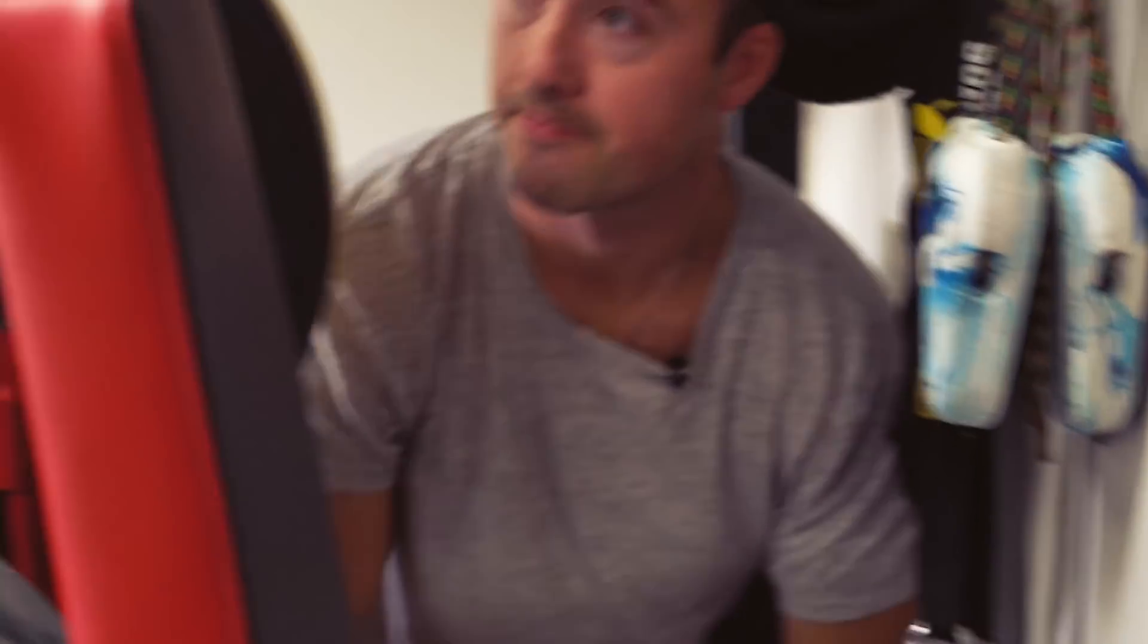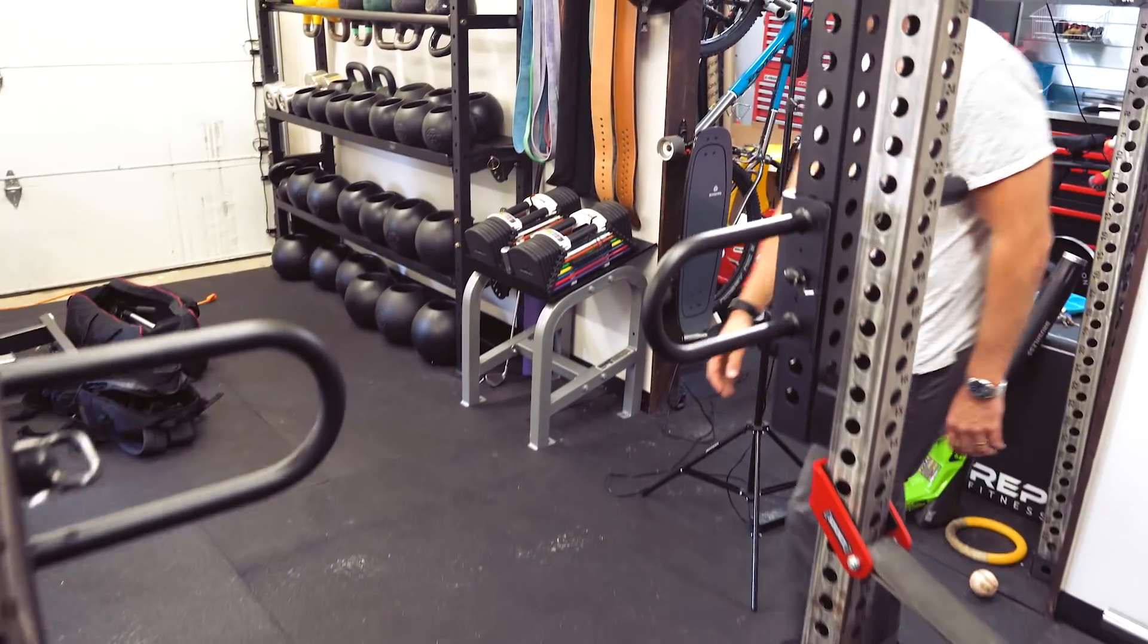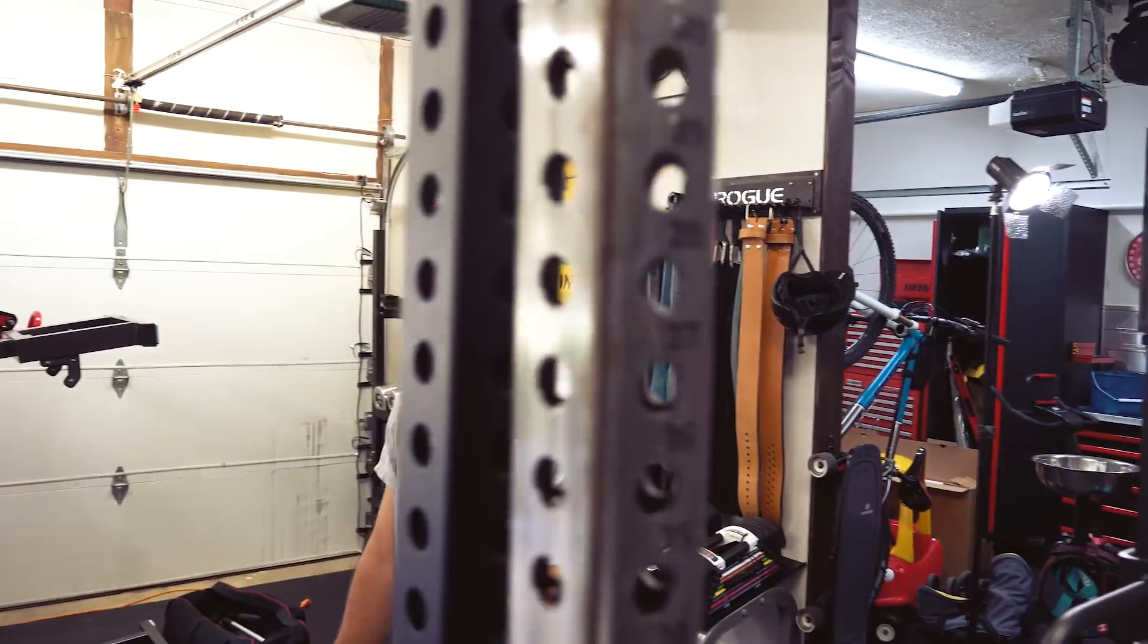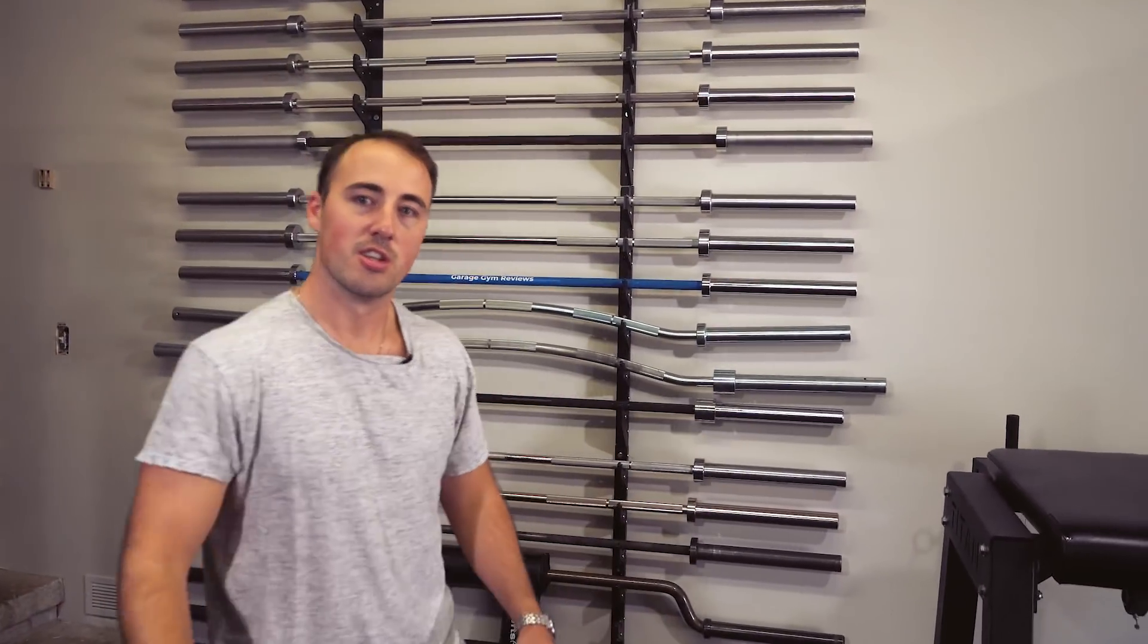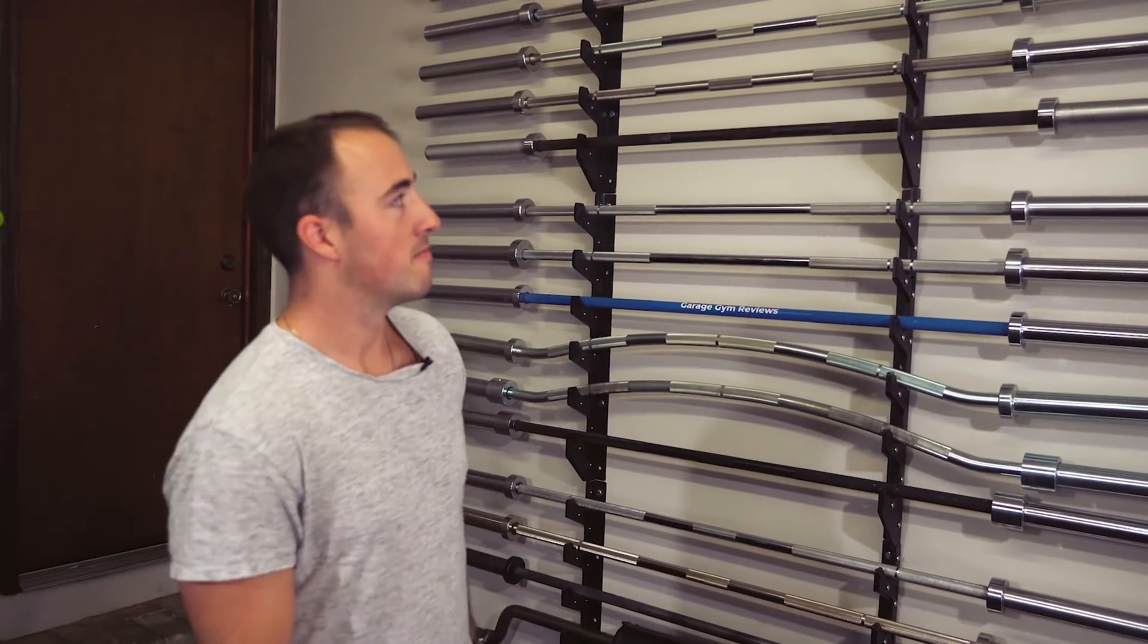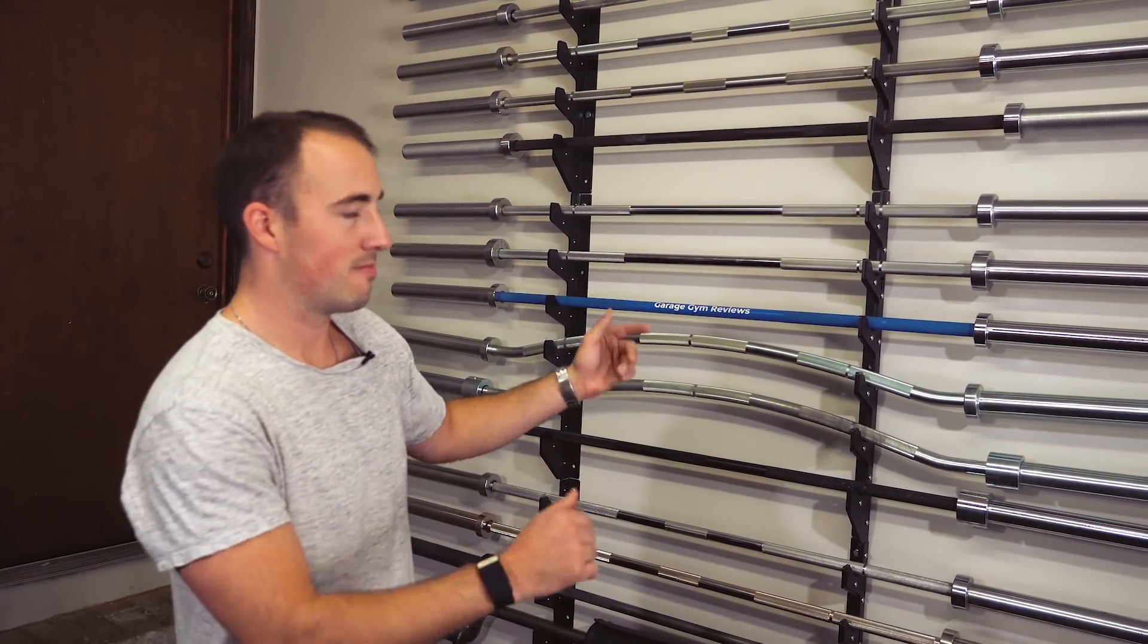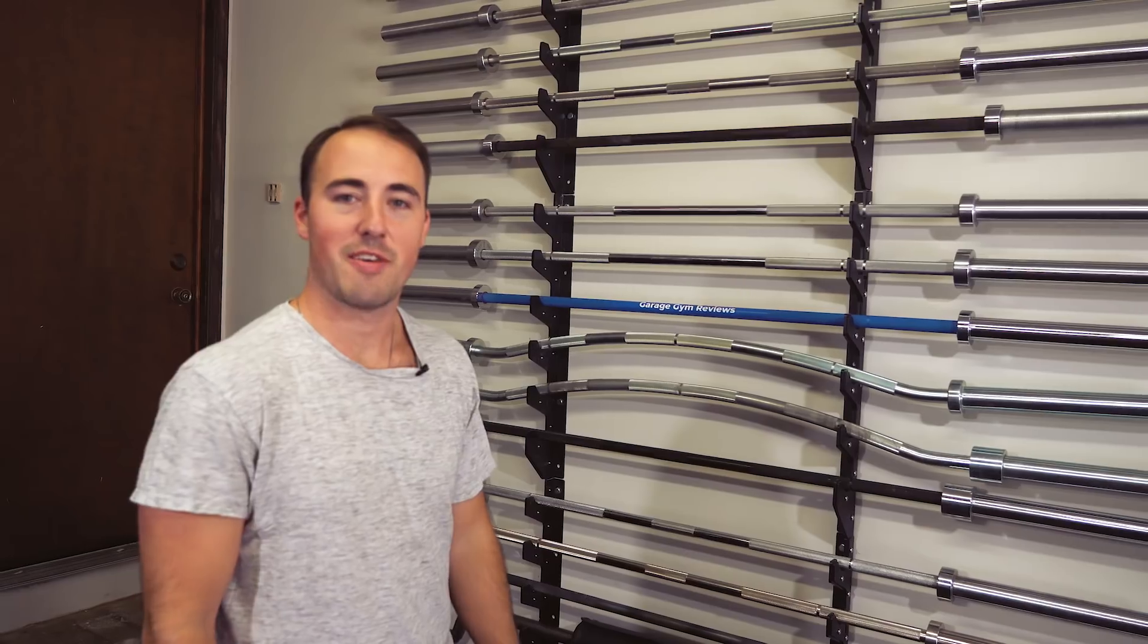And as far as bars go, that's about it. That's my bar rack. So if you're ever in the area - I'm not going to tell you where I live - but if you're ever in the area, hit me up, come over, hang out, play with my barbell rack.